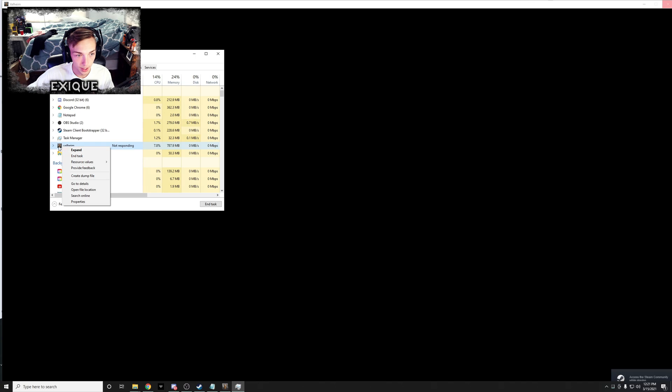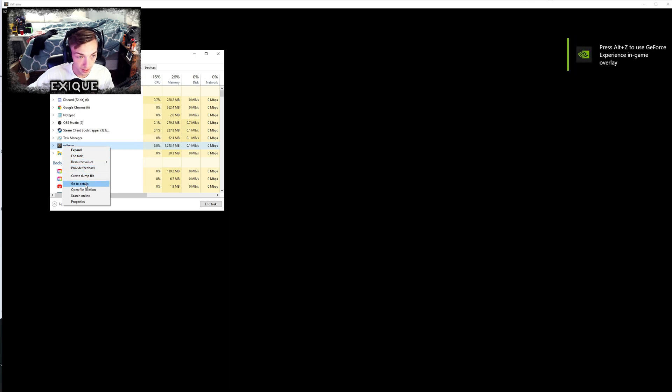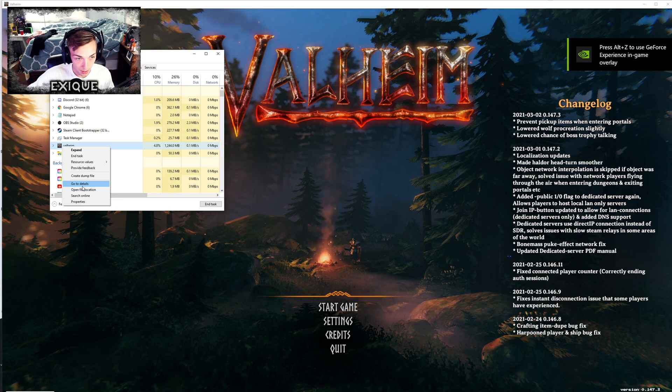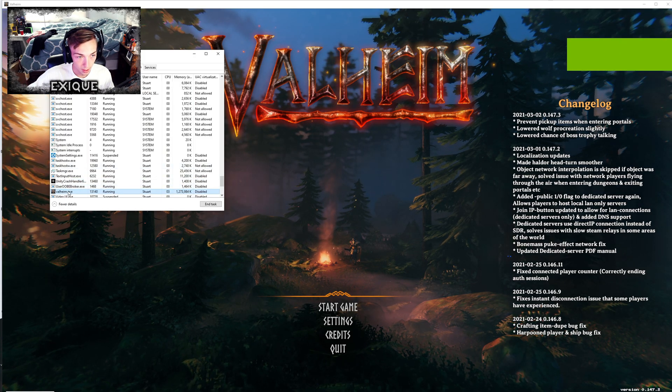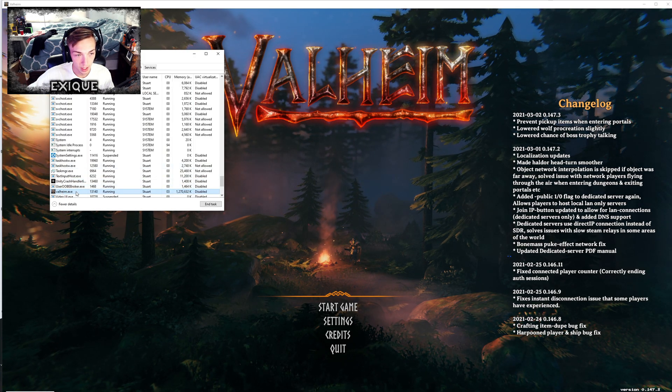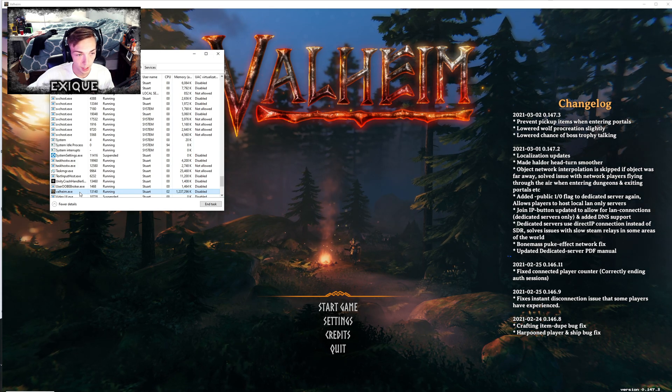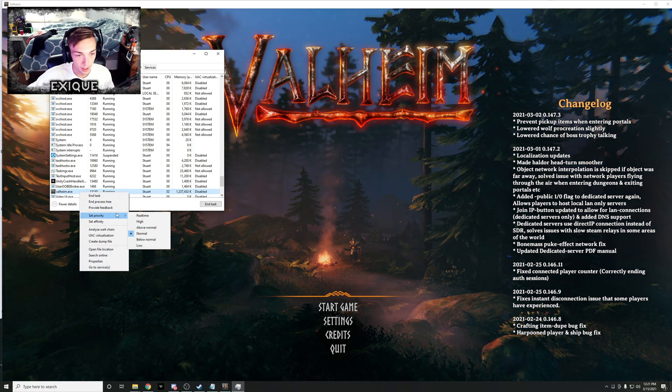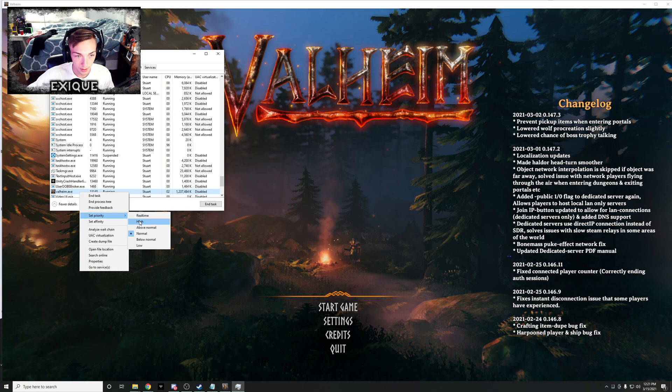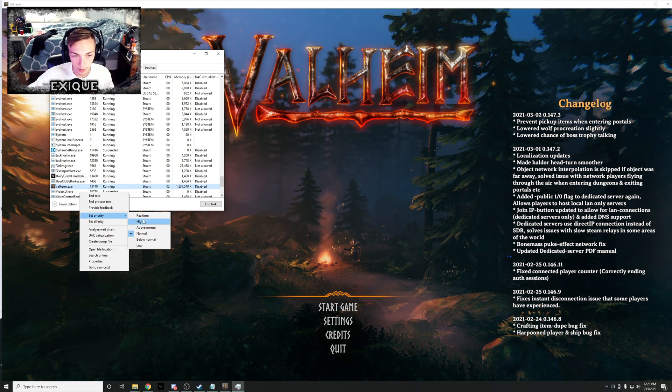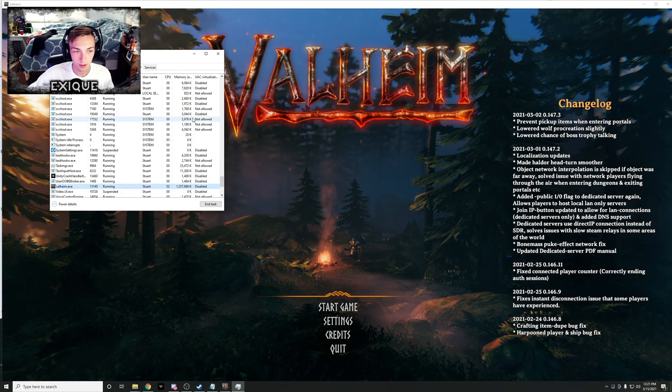Now you see Valheim's right here. I'm gonna right click Valheim, go to details. It brings you to this file, Valheim.exe, that's the program, the actual game that's running. And then they set the priority to high or above normal.